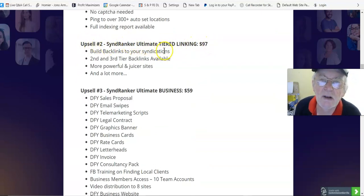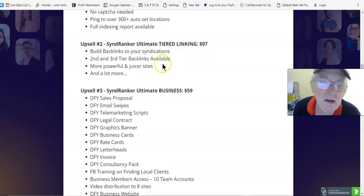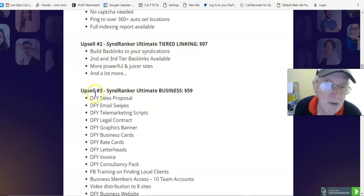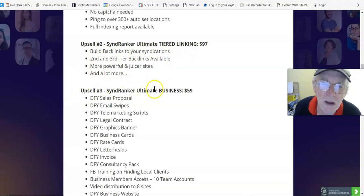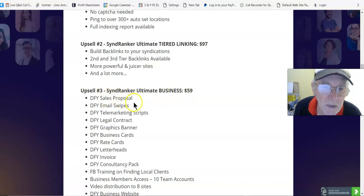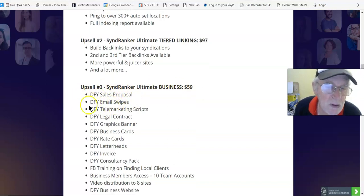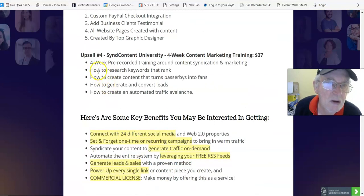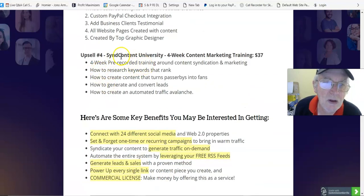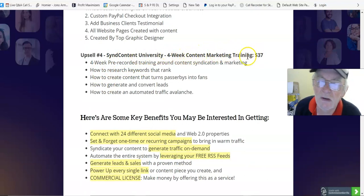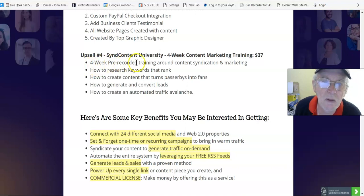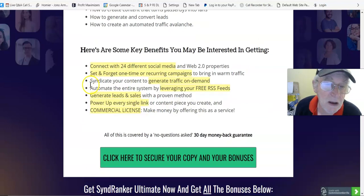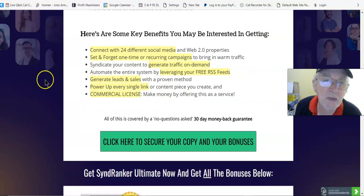Upsell number one: SyndRanker Ultimate Unlimited, $97 to $197, unlimited campaigns, unlimited syndications. Upsell number two: SyndRanker Ultimate tiered linking, $97, build backlinks to your syndications. Upsell number three: SyndRanker Ultimate Business, $59, done-for-you sales proposal and email swipes. Upsell number four: SyndRanker Content University, four week content marketing training, $37.